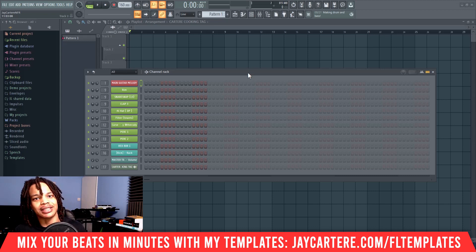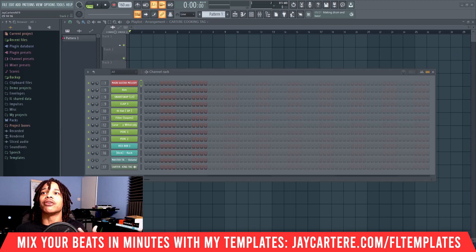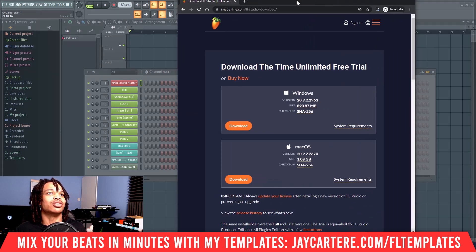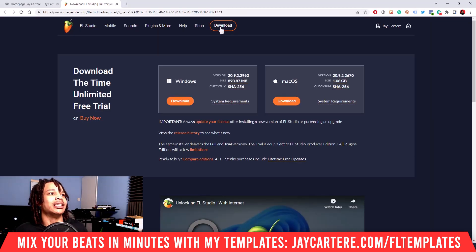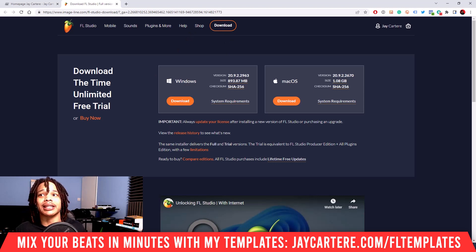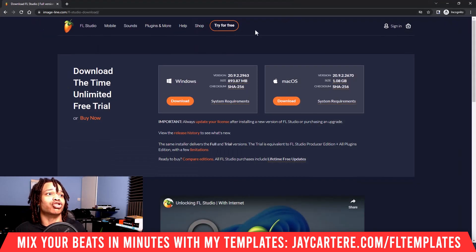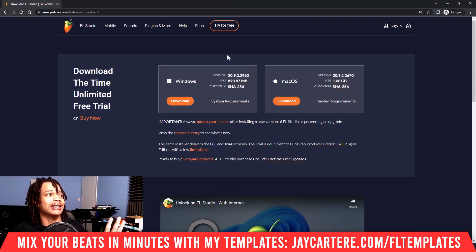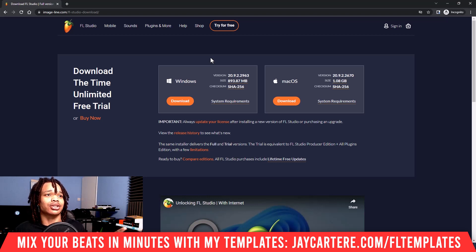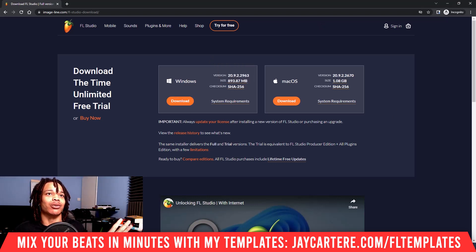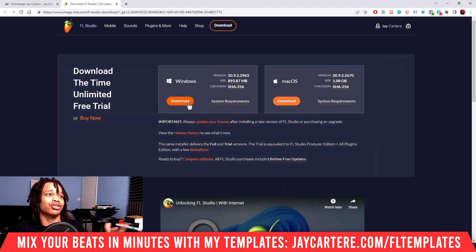I've already opened FL Studio so that prompt isn't showing here. But if we go to the ImageLine website and click on download up here, we'll be taken to this page. If you're not signed in, it won't say download — it will say try for free. But it doesn't matter whether you're signed in or not, you'll still be taken to this exact page, and both the trial version and the full version are the same. So all you need to do is click download — this will be the latest version of FL Studio.